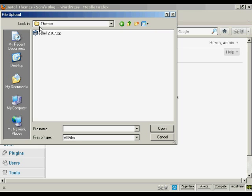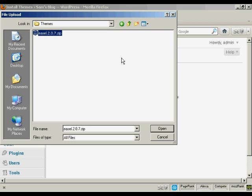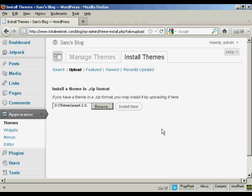This is the folder that I'm going to upload it from, which is Themes and you see here we've got our zip file. So select the one we want, there's only one here, Easel, which we've just downloaded. So click here on Open.